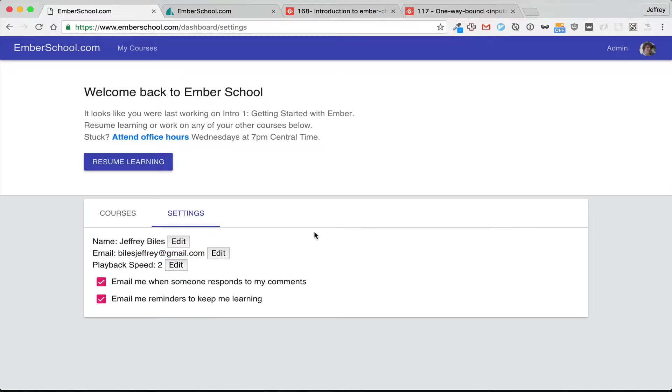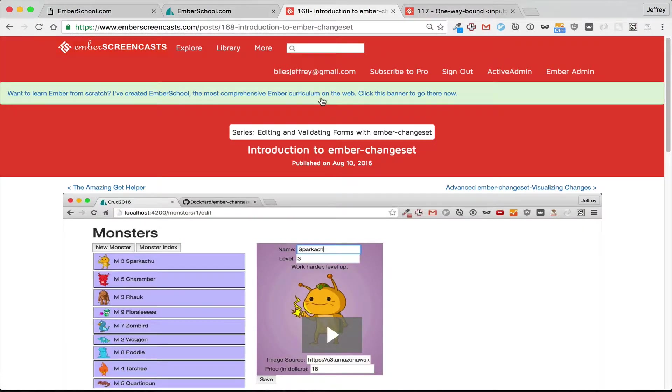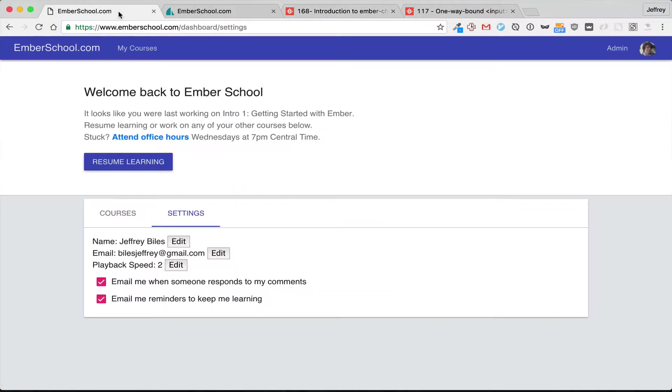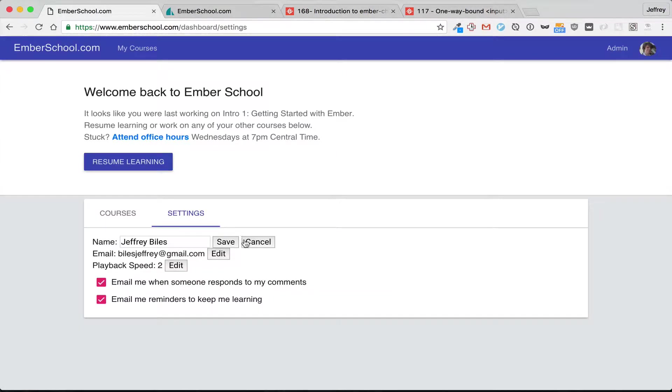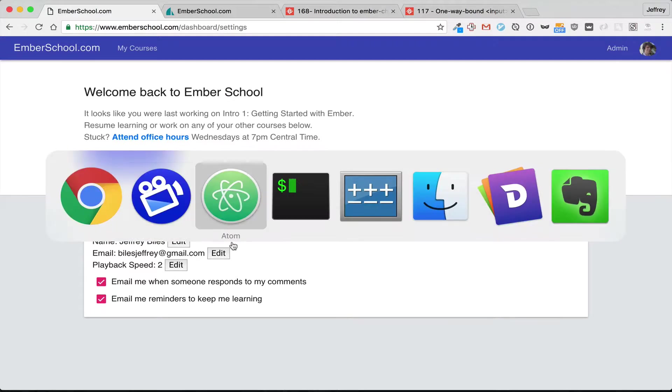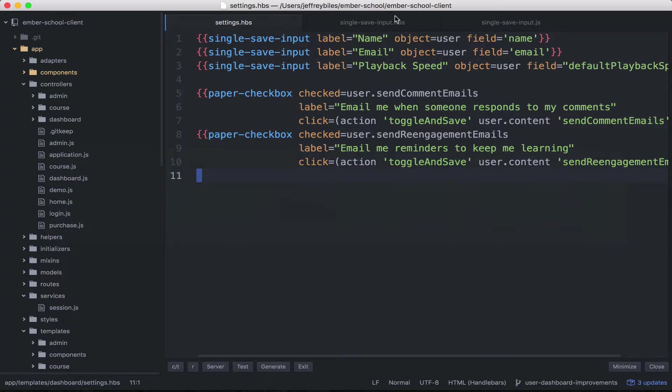You may notice a similarity to how Ember Change Set works and we are replicating some of the functionality, but we're doing it for individual fields here and the way we use this is even simpler.